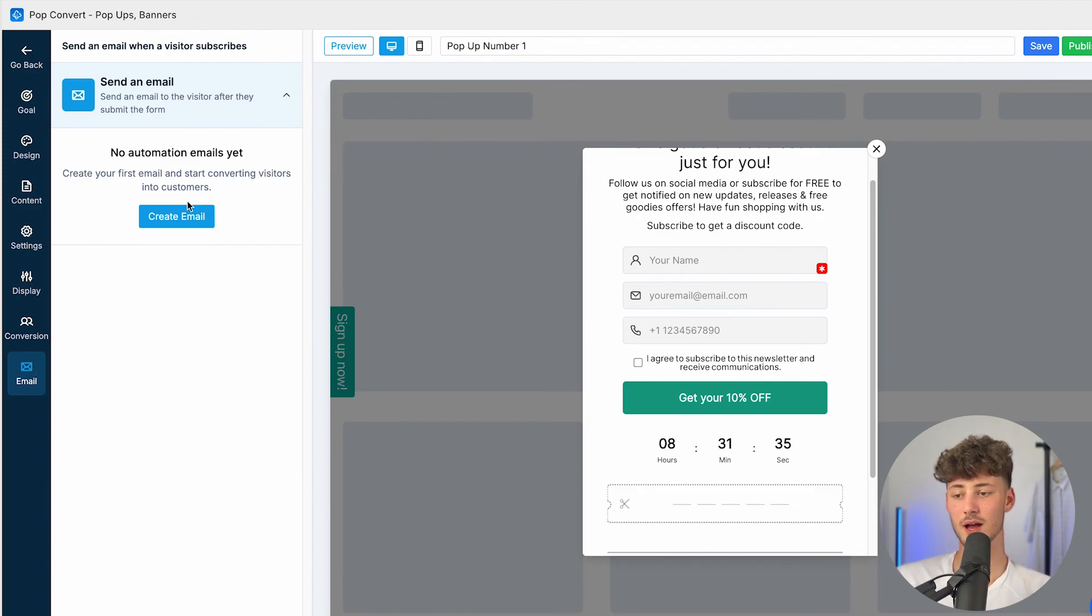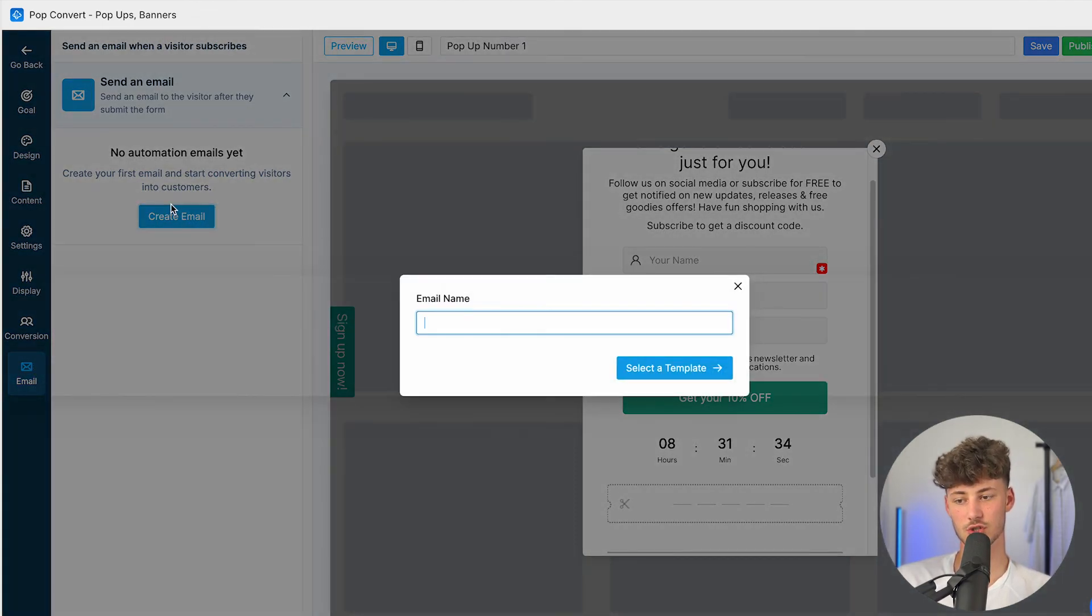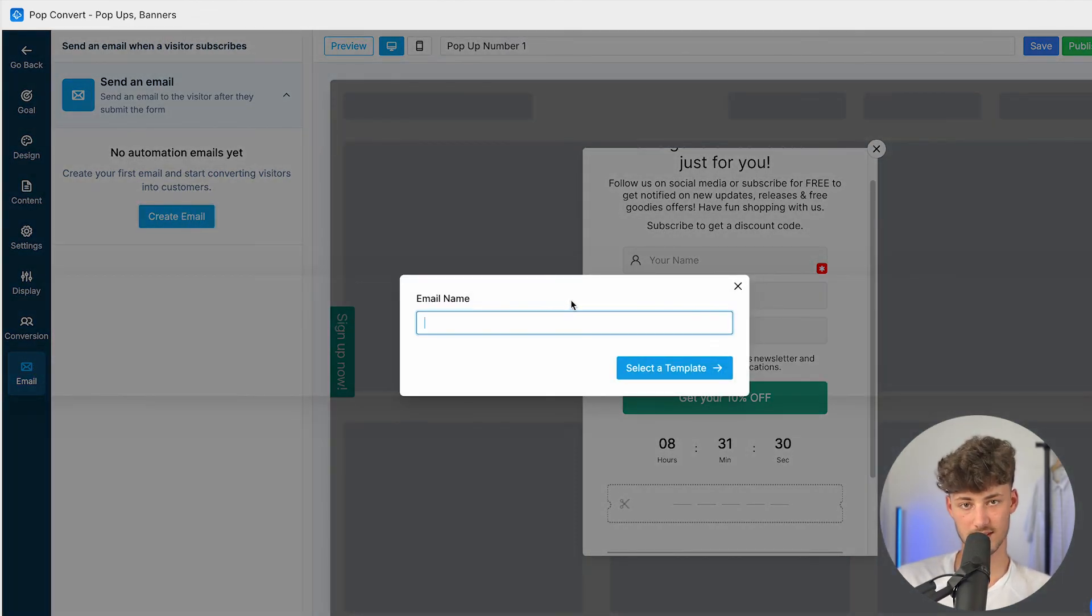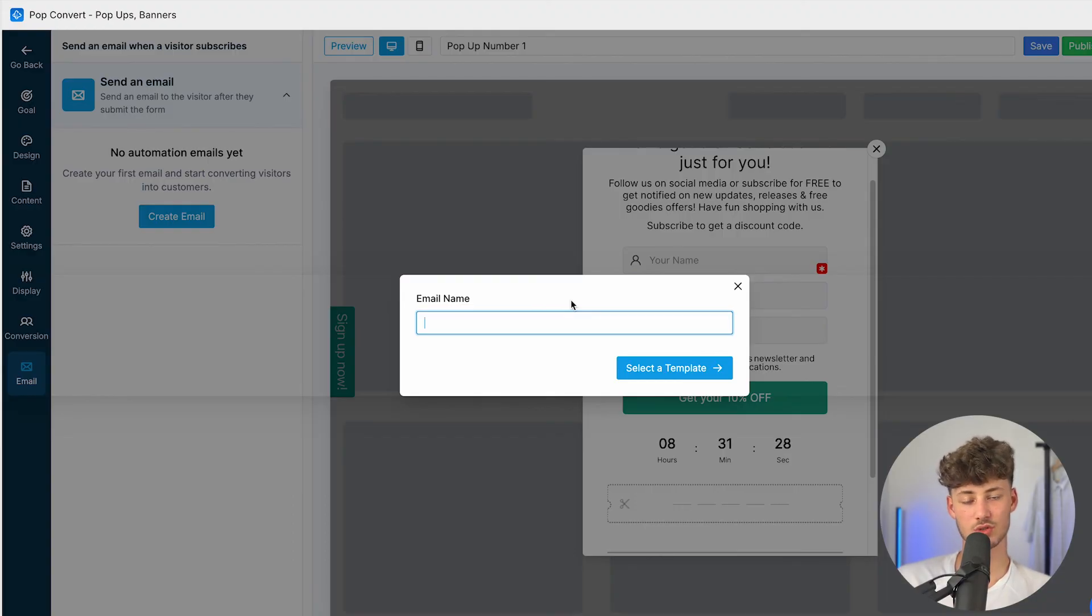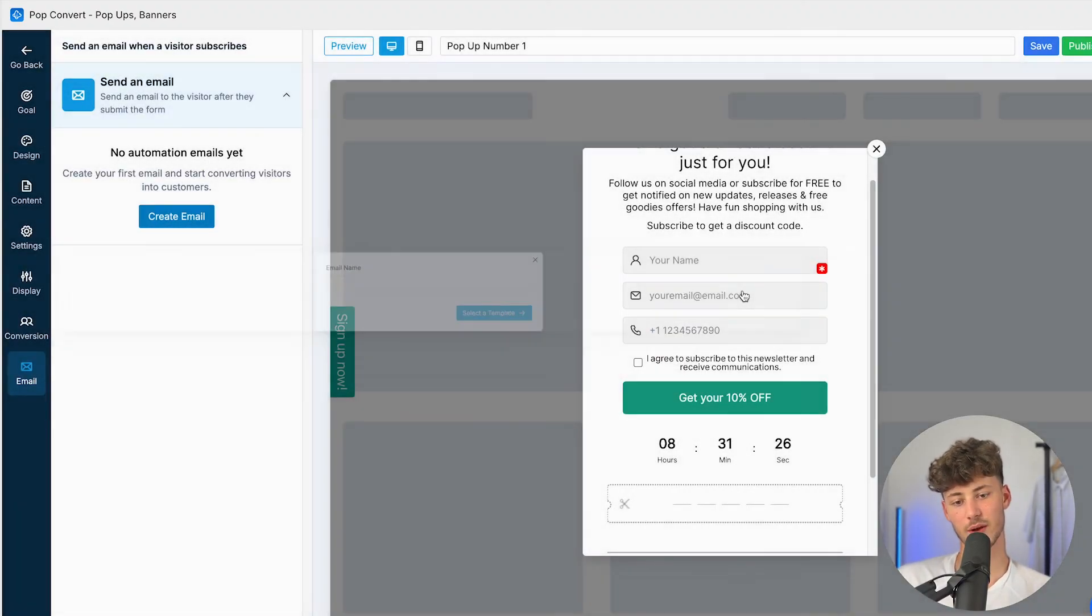And under email, you can then actually also create an email automation to automatically send out email, which you can then use to basically promote different kind of products and so on. Now overall, using PopConvert is a great way of actually giving out custom smart discounts, which can then, on the long run, actually improve your revenue by quite a bit.